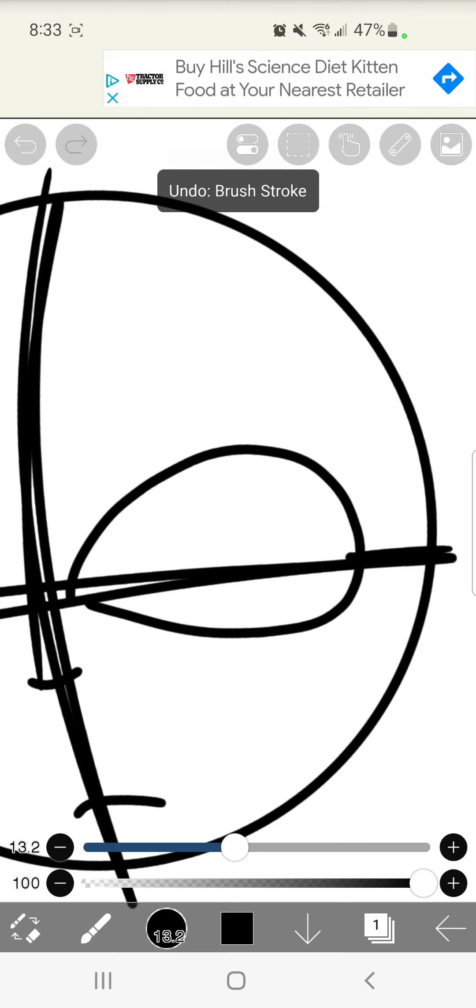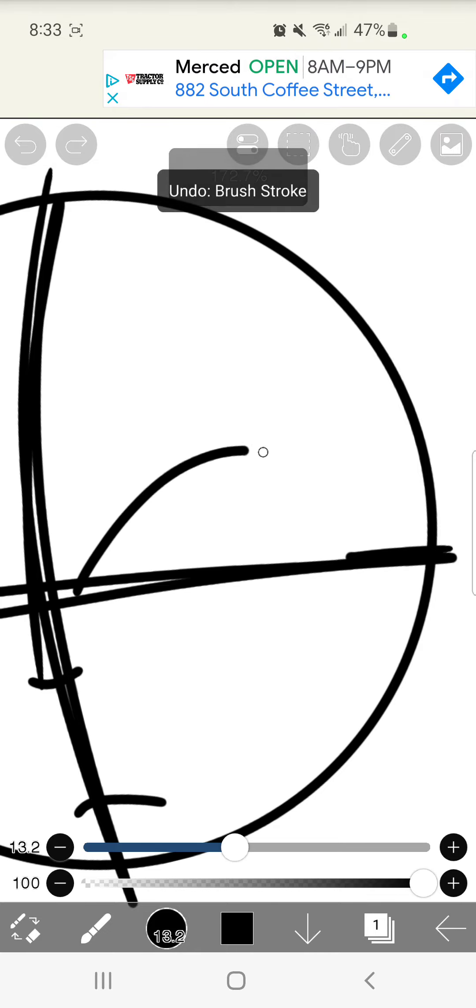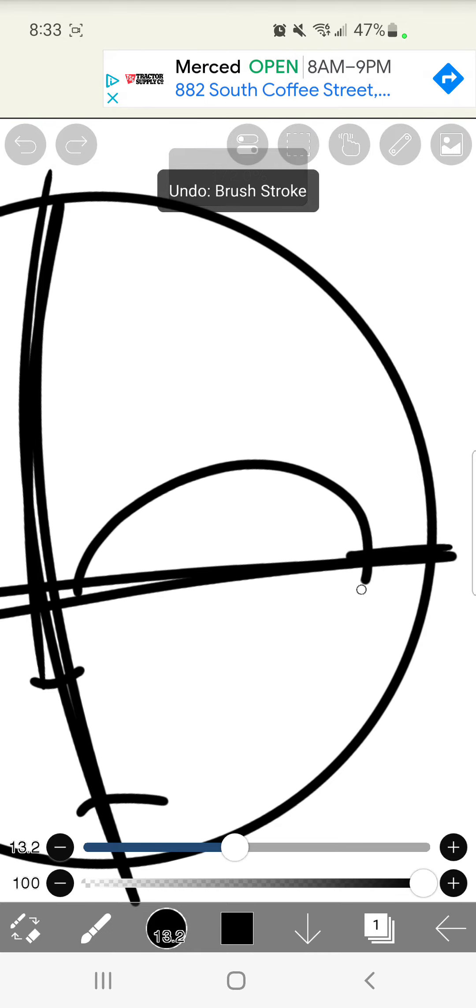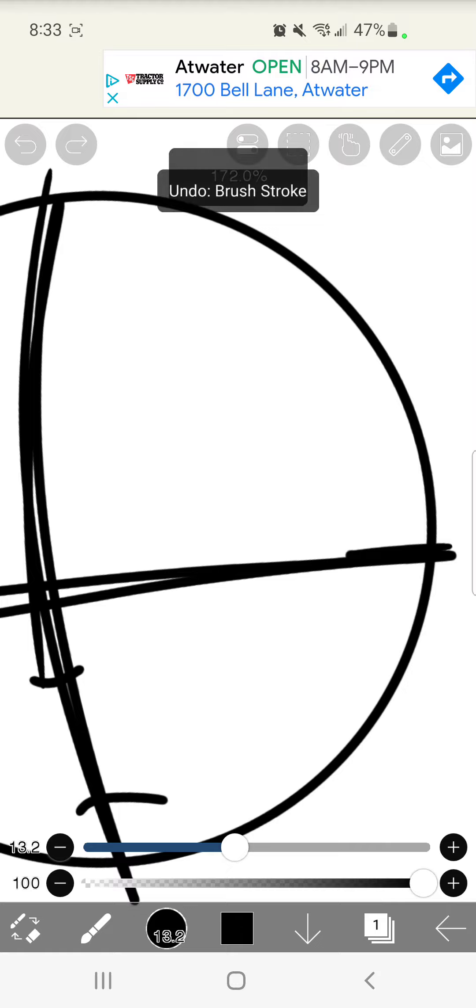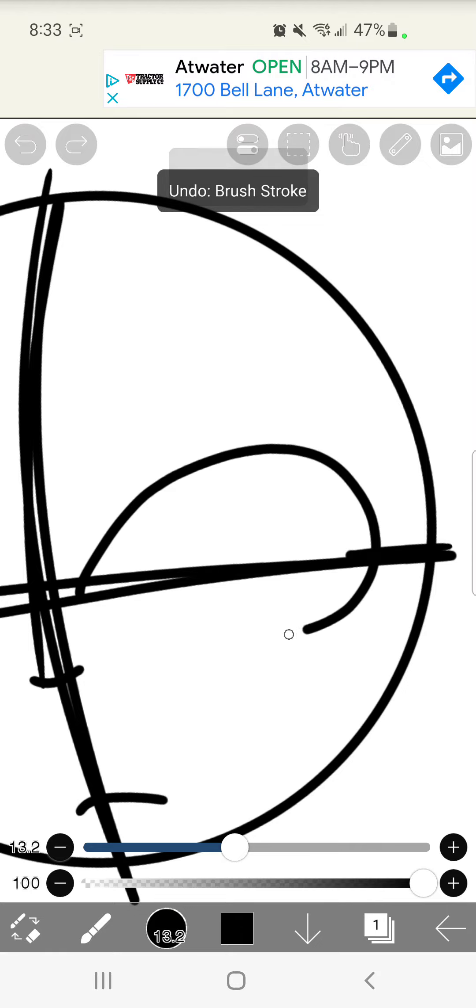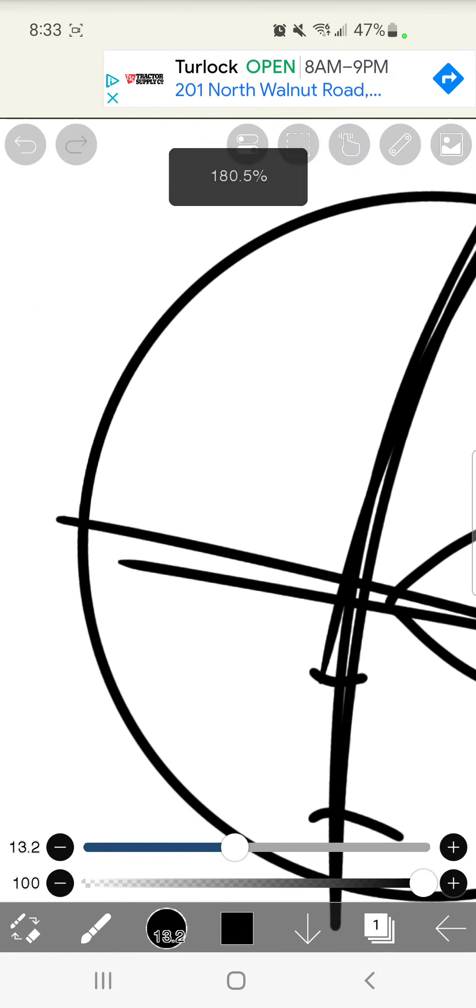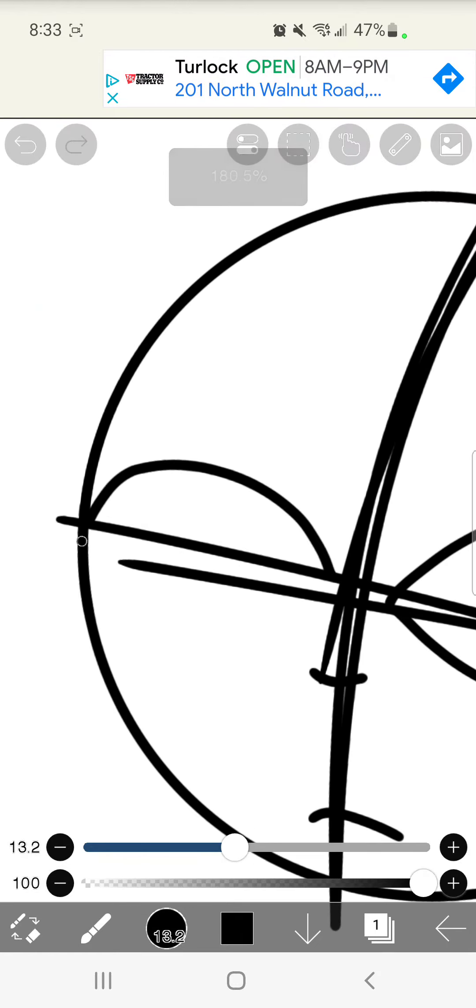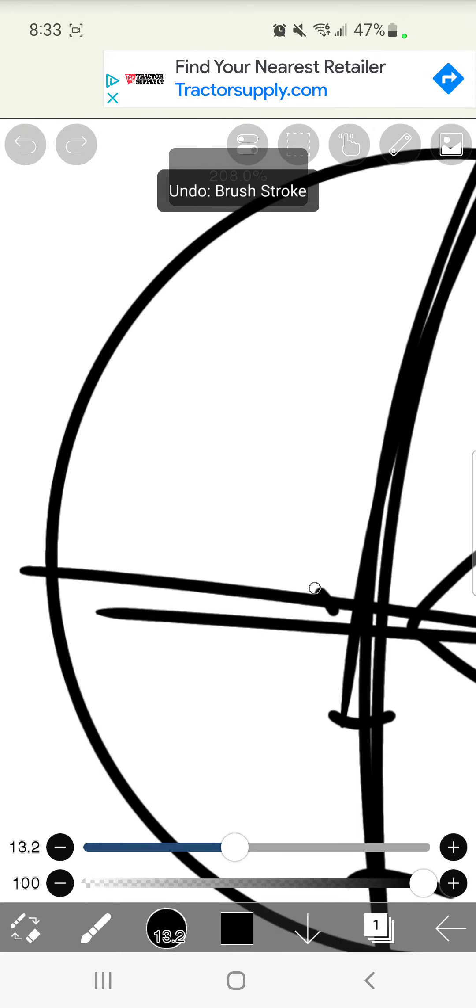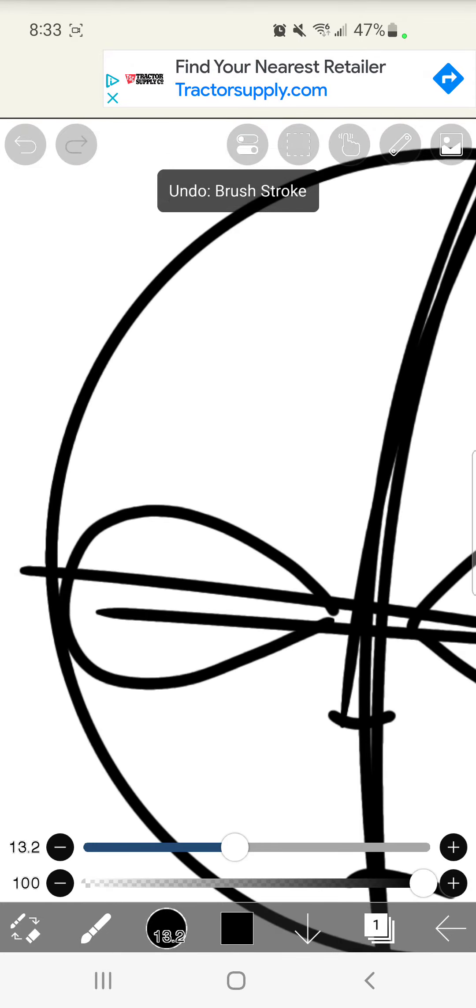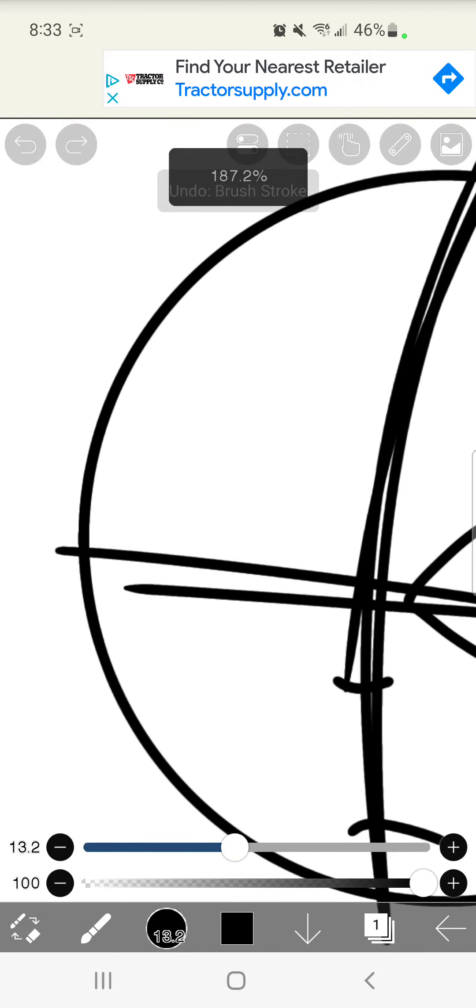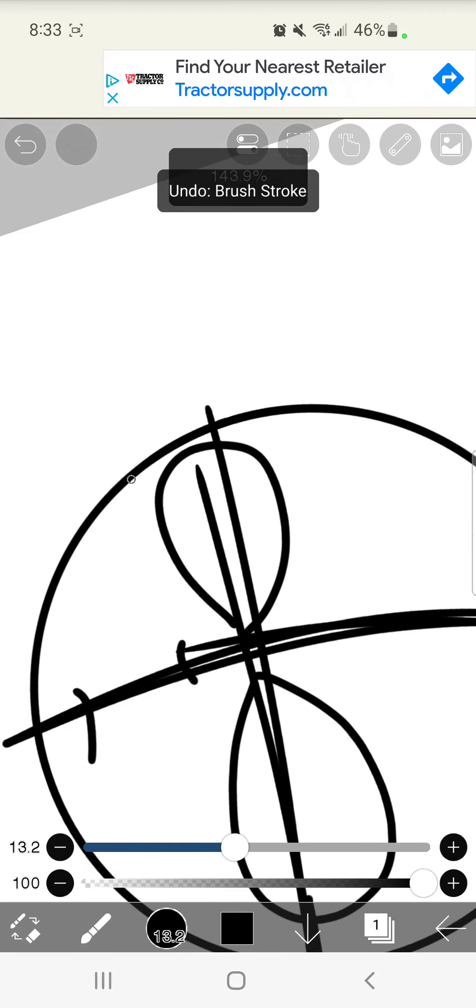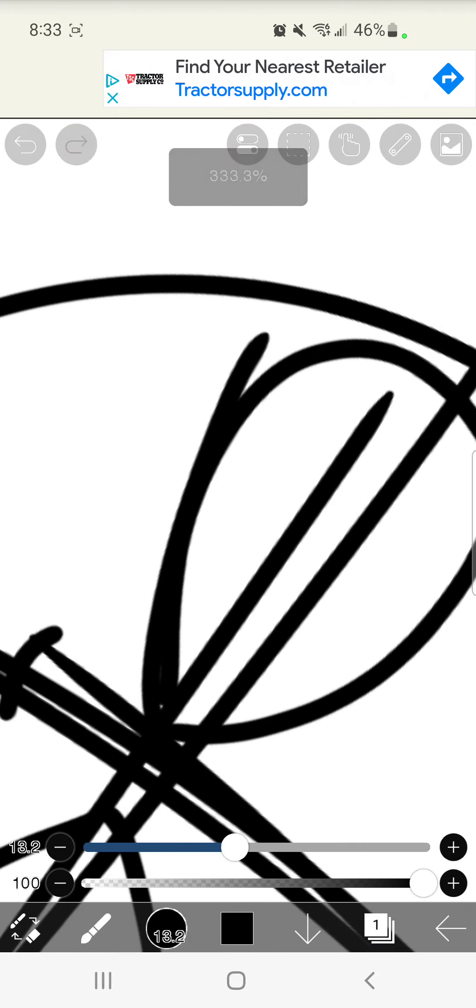This is why my drawings take like five hours. No matter what Ibis says, it's taking so long. Because I take so long just on the eyes. Oh my god. This is why if you ever get art from me, you should appreciate it, because I spent way too long on it.